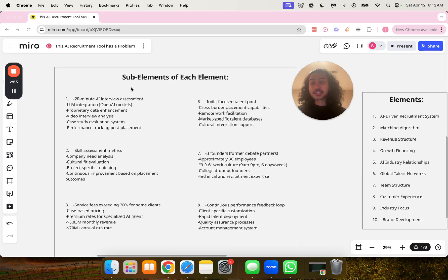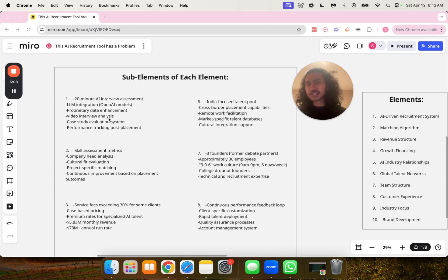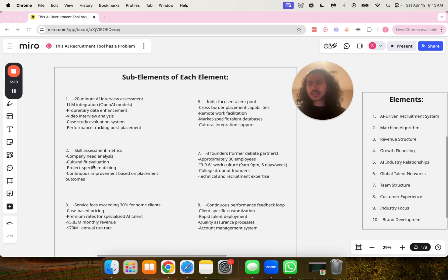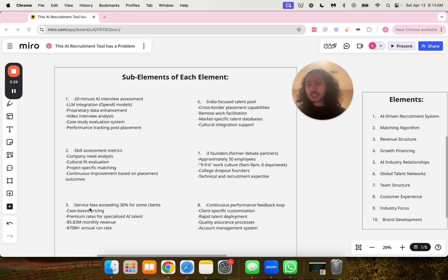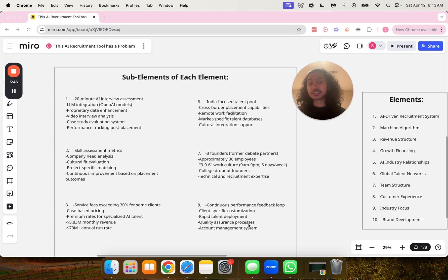Now, here are the sub-elements of each element. Starting with number one, 20-minute AI interview assessment, LLM integration with OpenAI models, proprietary data enhancement, video interview analysis, case study evaluation system, and performance tracking post-placement. Number two, skill assessment metrics, company need analysis, cultural fit evaluation, project-specific matching, continuous improvement based on placement outcomes. Number three, service fees exceeding 30% for some clients, case-based pricing, premium rates for specialized AI talent, $5.83 million monthly revenue, and $70 million plus in annual run rate.